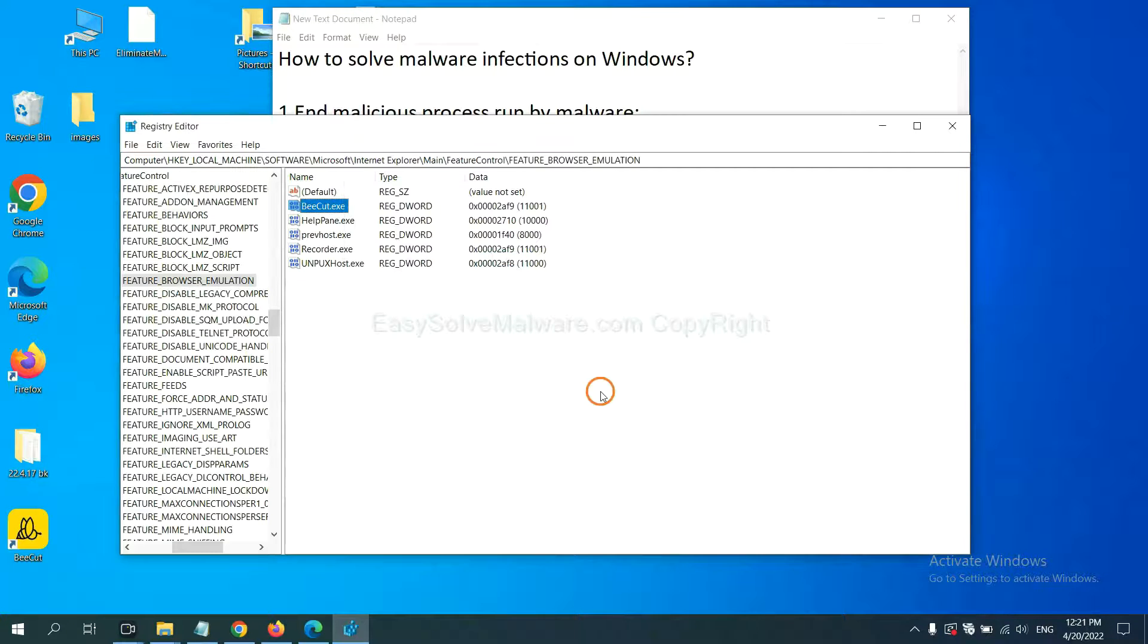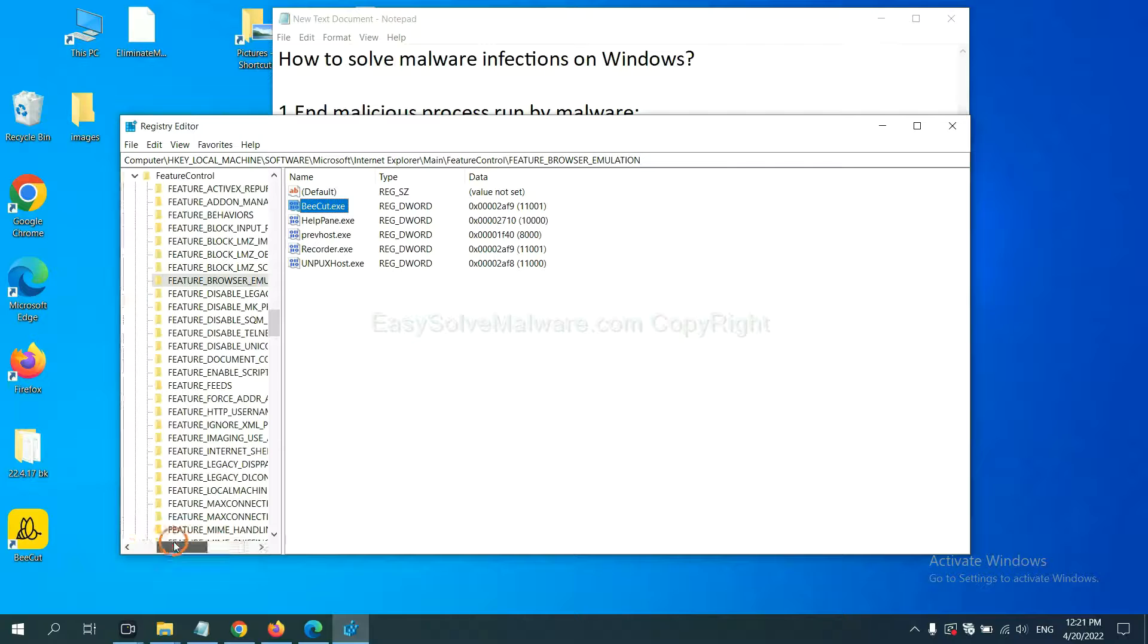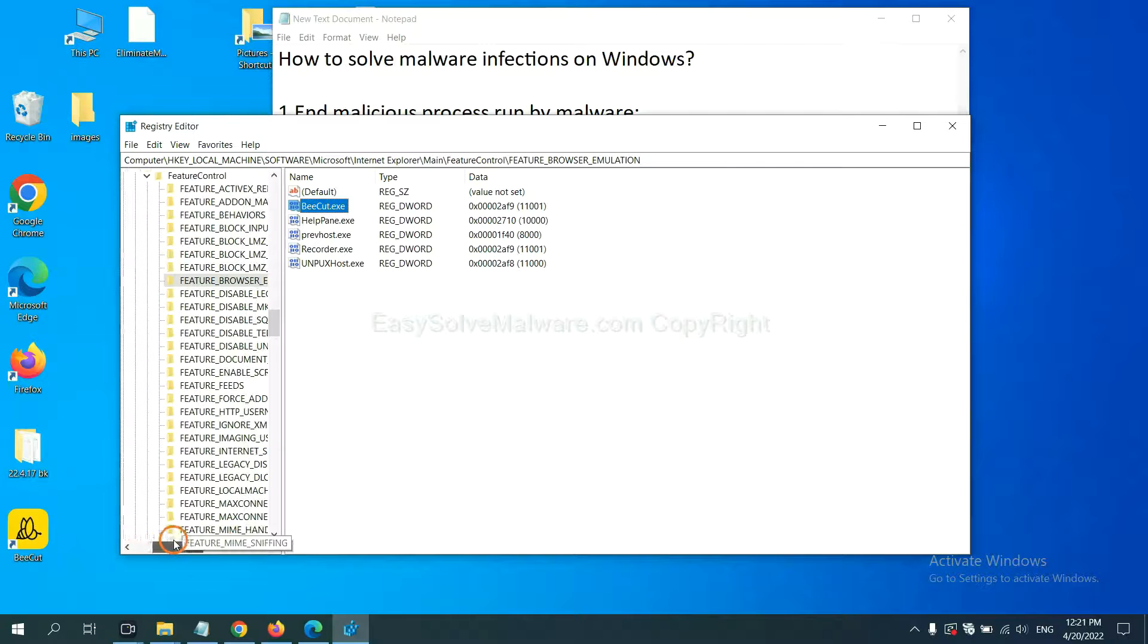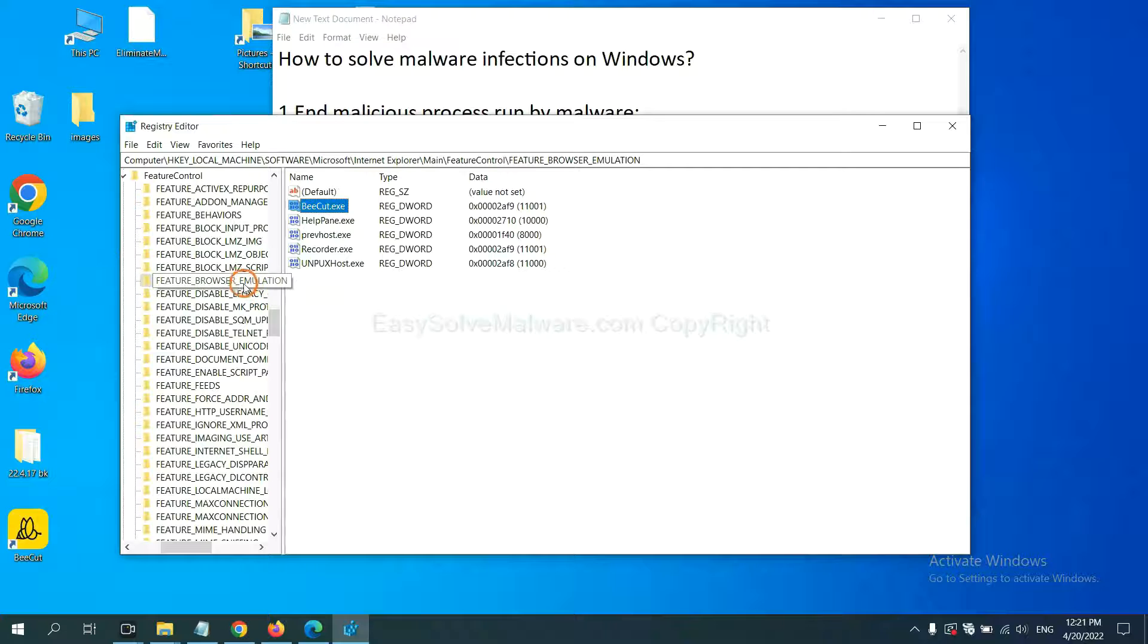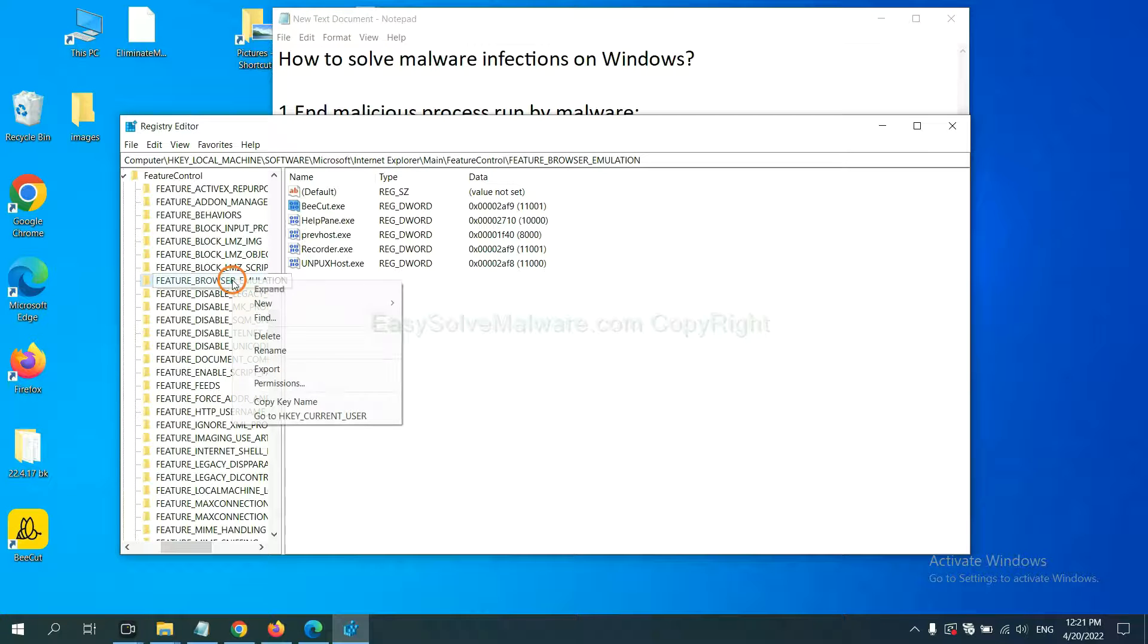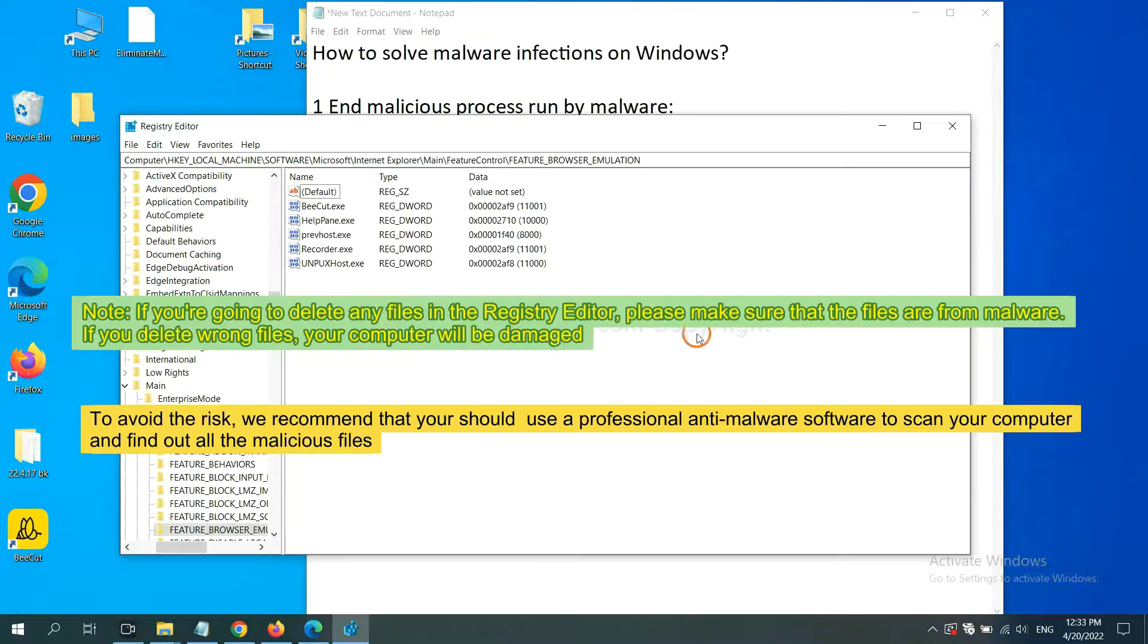Okay, now we have found some files from the malware. Right-click on the folder and click Delete.